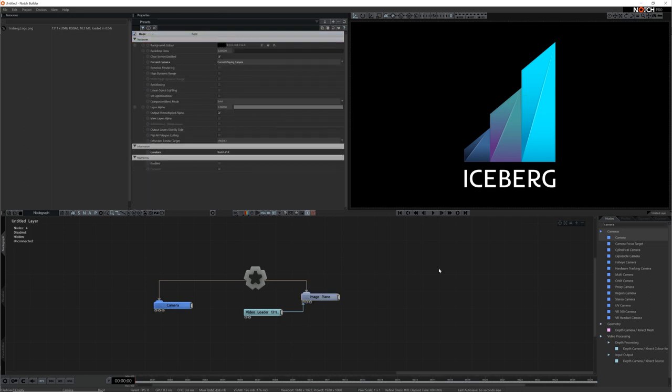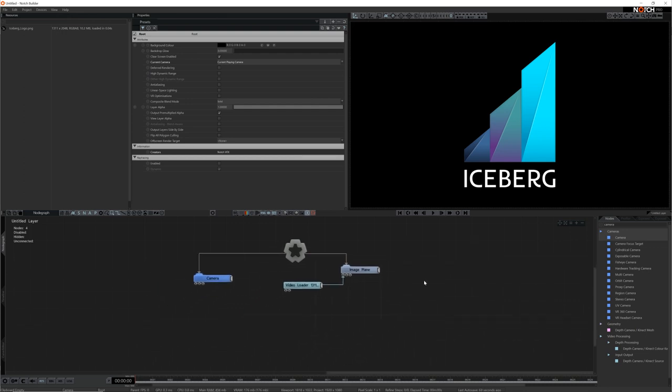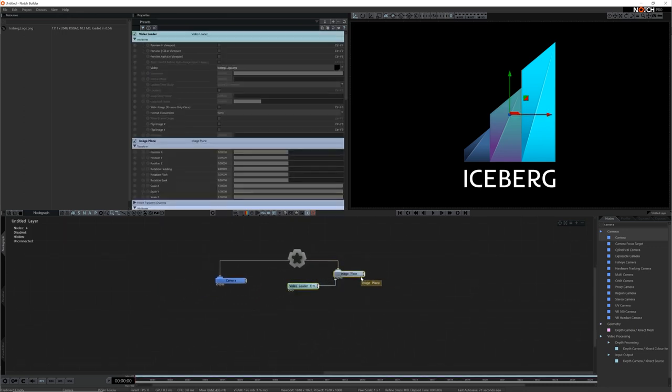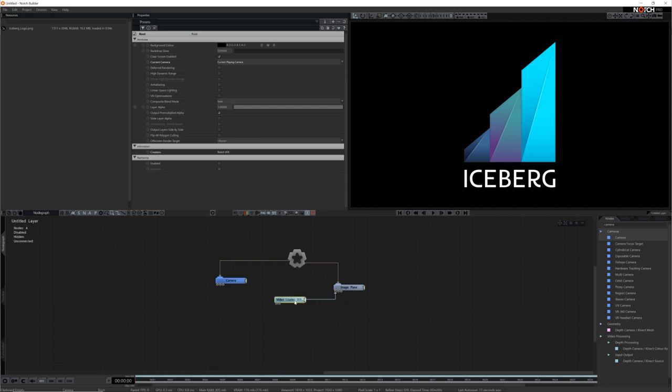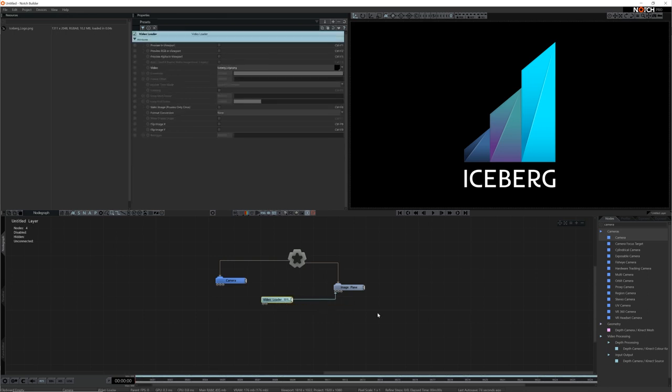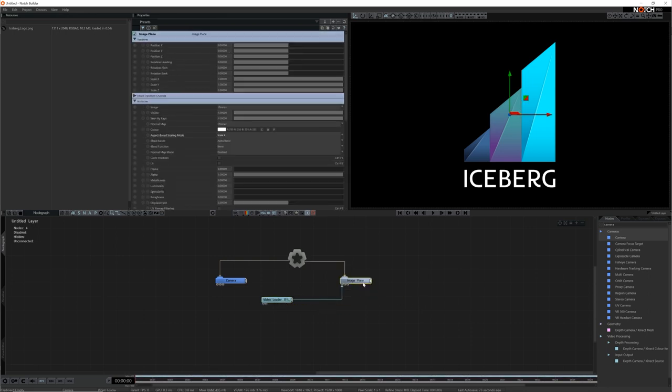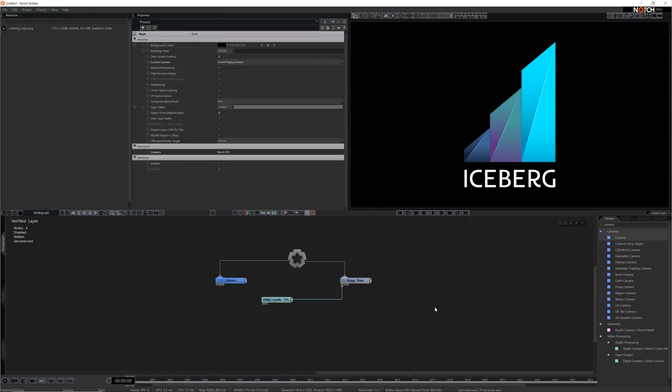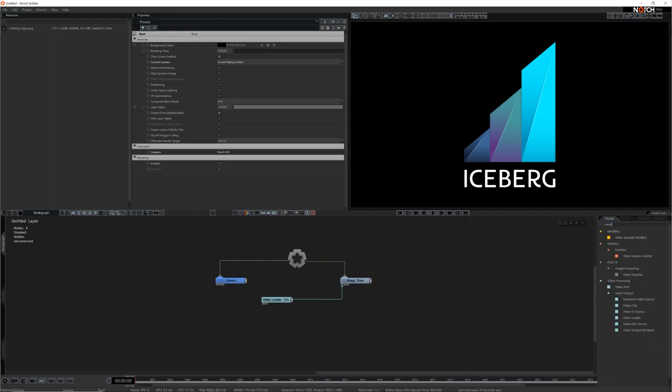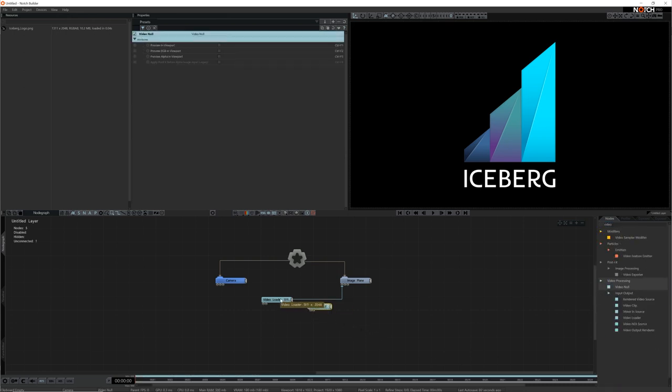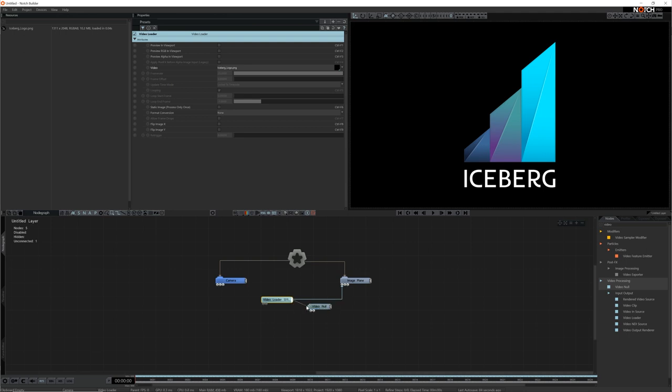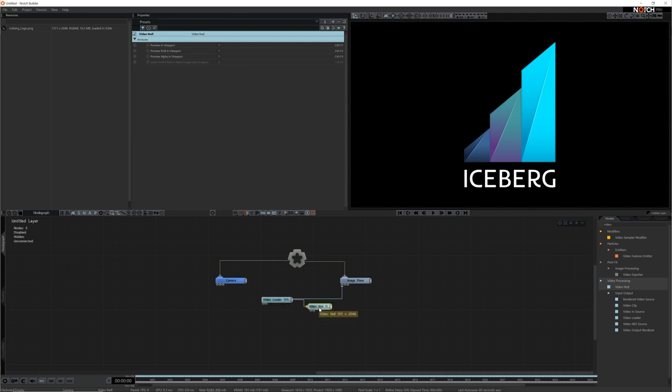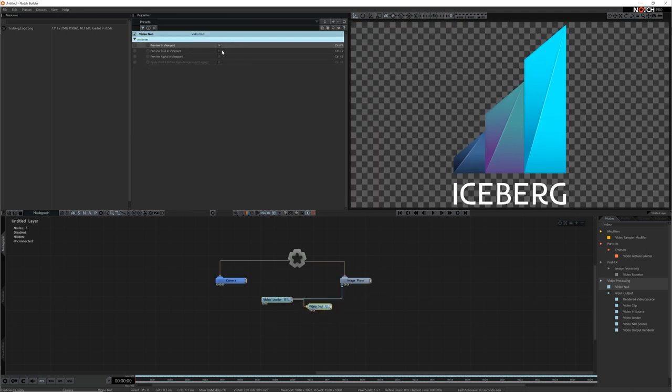For the reveal effect, I want to make an erosion animation on the image plane reveal and I think creating an animation on the alpha image is a great way to do this. First I'll add a video null to the scene to create a copy of the image. I'll then connect the logo image we added to the video null's input and select preview in viewport so I can see the changes I'm making as I go.